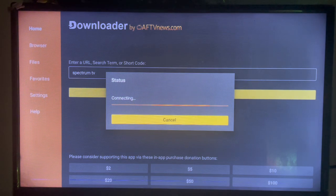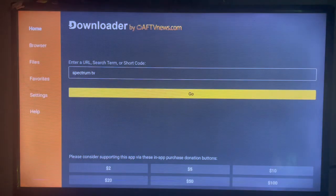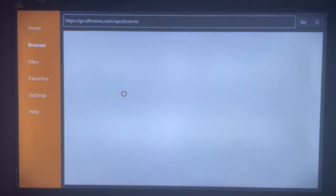Once you search for it here, you see the various options to download Spectrum TV to our Smart TV.